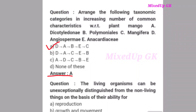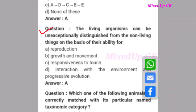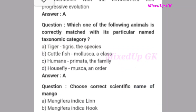Next question: Living organisms can be exceptionally distinguished from non-living things on the basis of their ability for what? The correct answer is option A: reproduction.